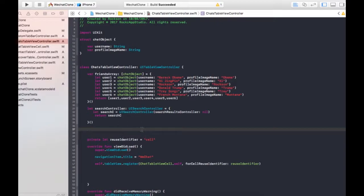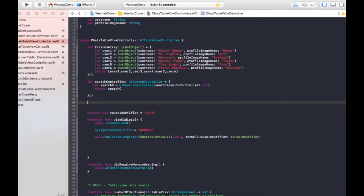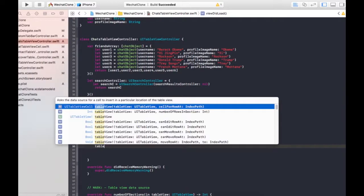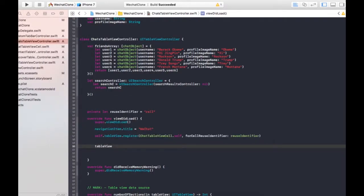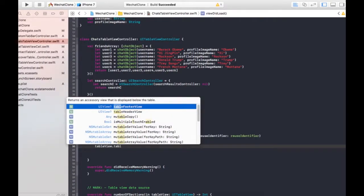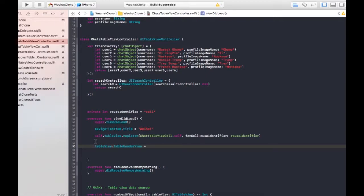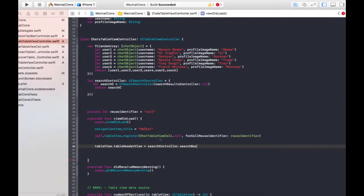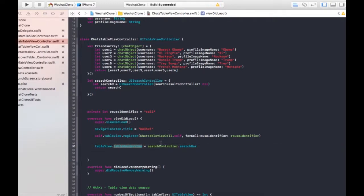I'm gonna go to viewDidLoad and here I'm gonna call tableView.tableHeaderView, then assign the search controller. We're gonna assign searchController.searchBar to the tableHeaderView — so we are assigning the search bar of the search controller to the table header view, so it will appear just above the top of the table view.